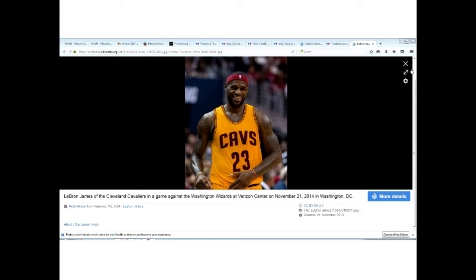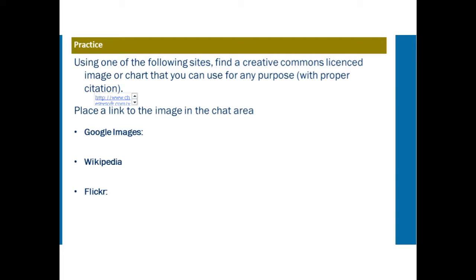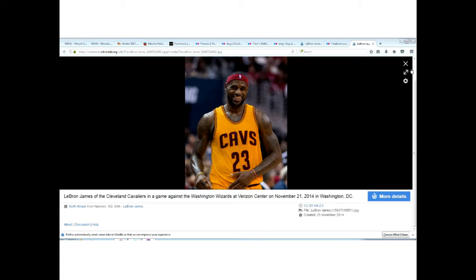We've seen images from Wikipedia and Flickr, and a few Google ones as well. I'm going to grab one from a link shared and bring it up. I have a lovely image of puppies here that someone shared, and I'm trying to share it with the group.